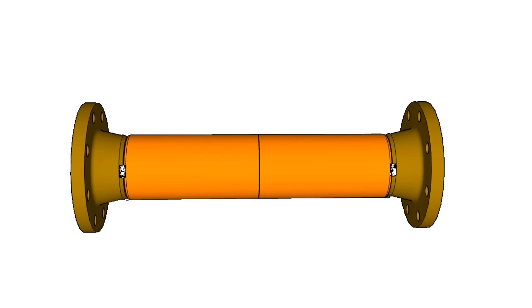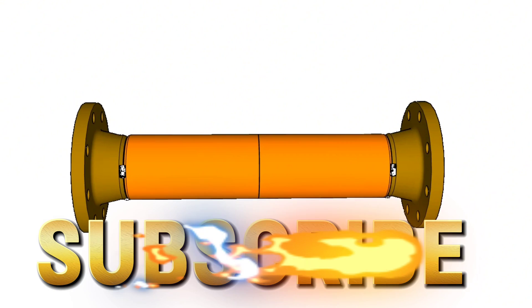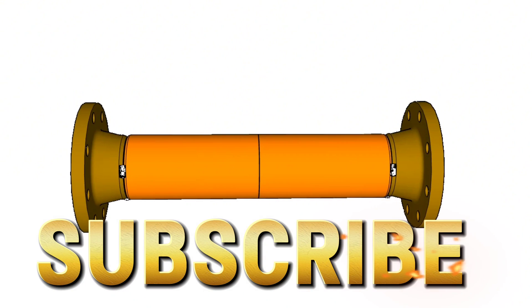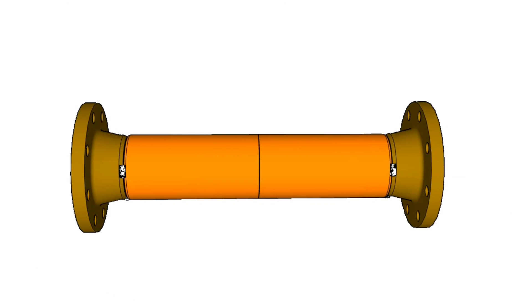Before starting this video please subscribe to our channel to watch more useful videos. This video provides excellent practice information about piping skills for piping fitters. Let's start the pipe tutorial video.